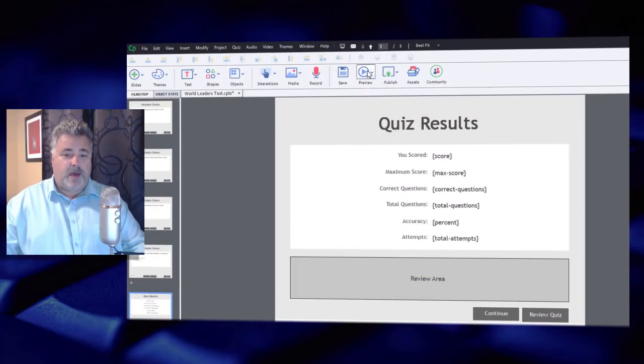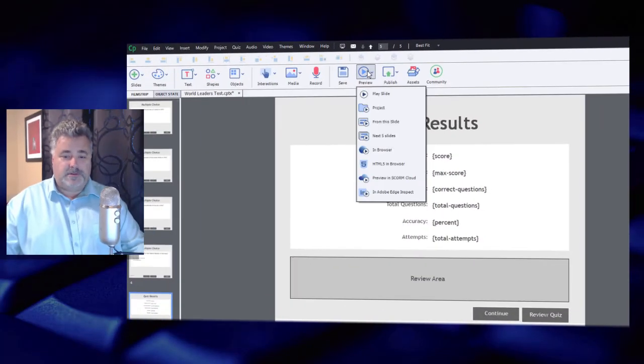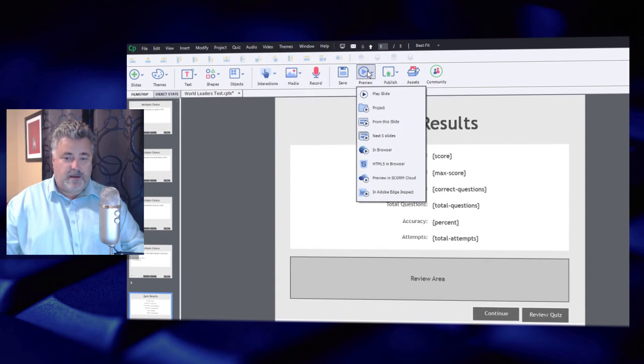But that was a very cumbersome, difficult process, and I usually waited until I was very close to finishing a course before I did that. For the last couple versions of Adobe Captivate, Adobe has seen fit to include a very simple and easy to use preview in SCORM Cloud function directly from the preview drop-down menu, and we're going to run that today.